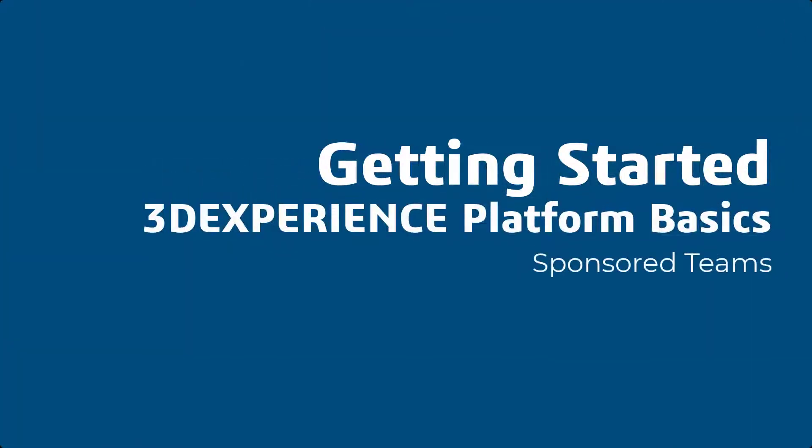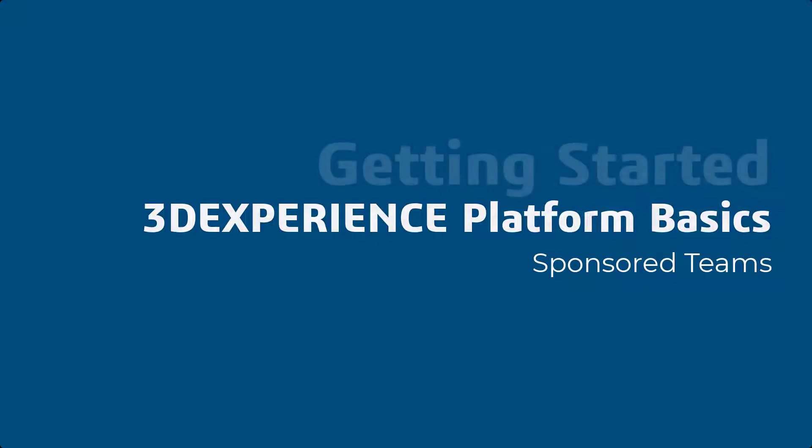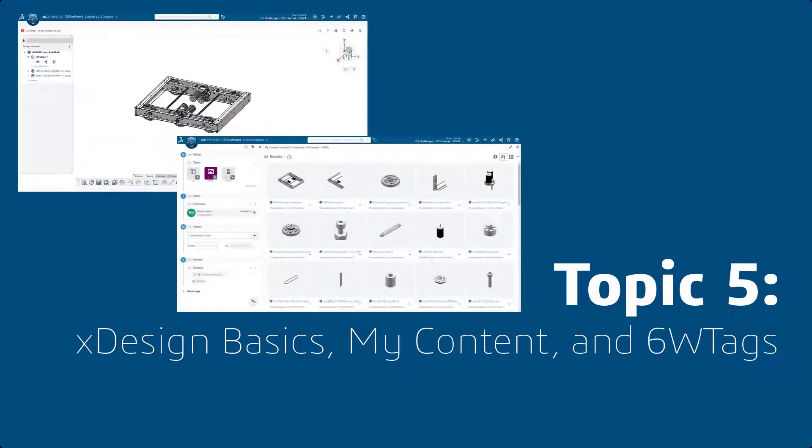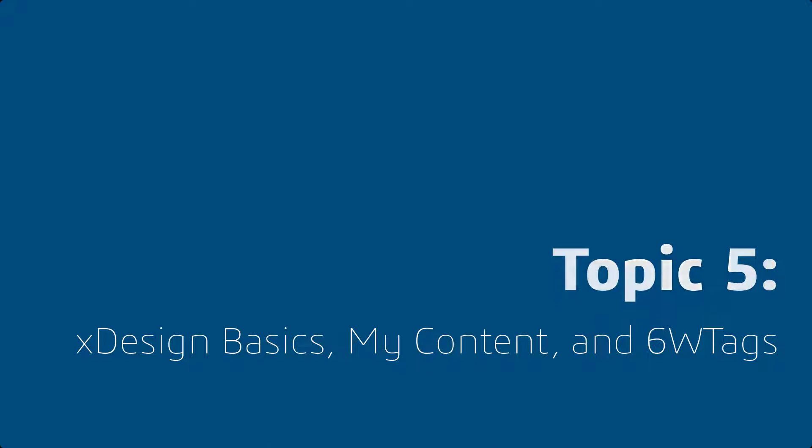Hello, and welcome to Getting Started, 3DEXPERIENCE Platform Basics for Sponsored Teams. Topic 5, XDesign Basics, My Content, and 6W Tags.